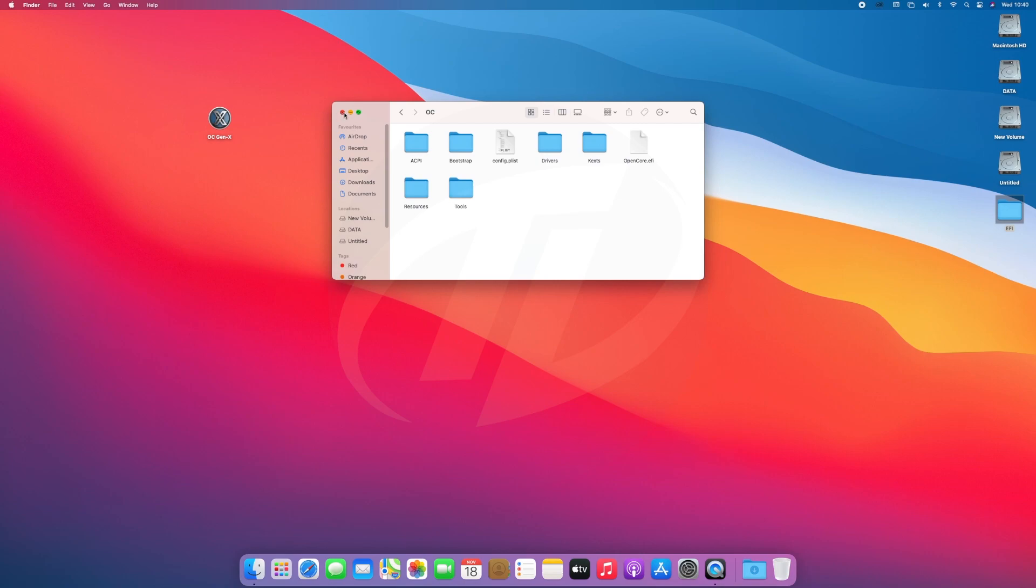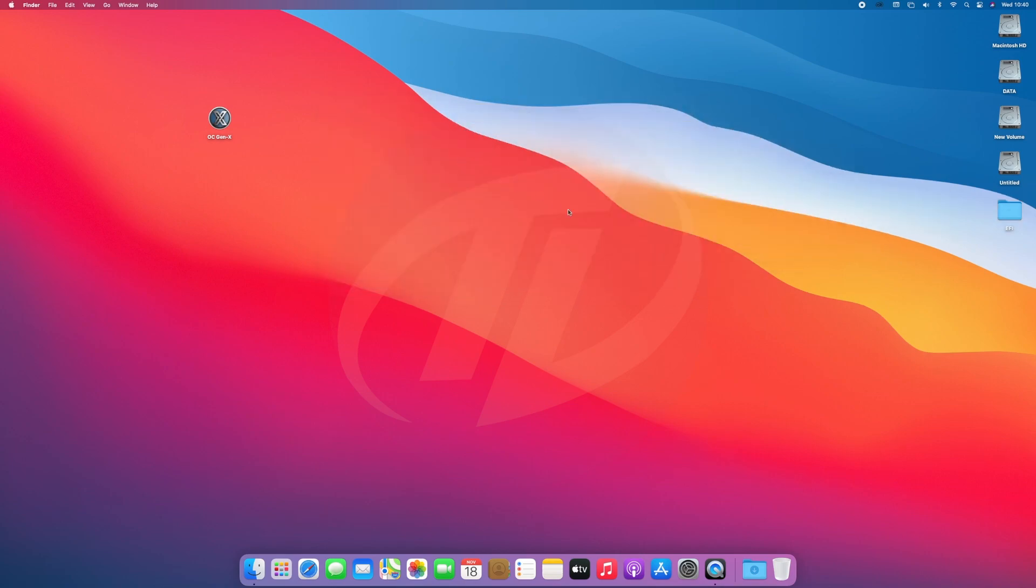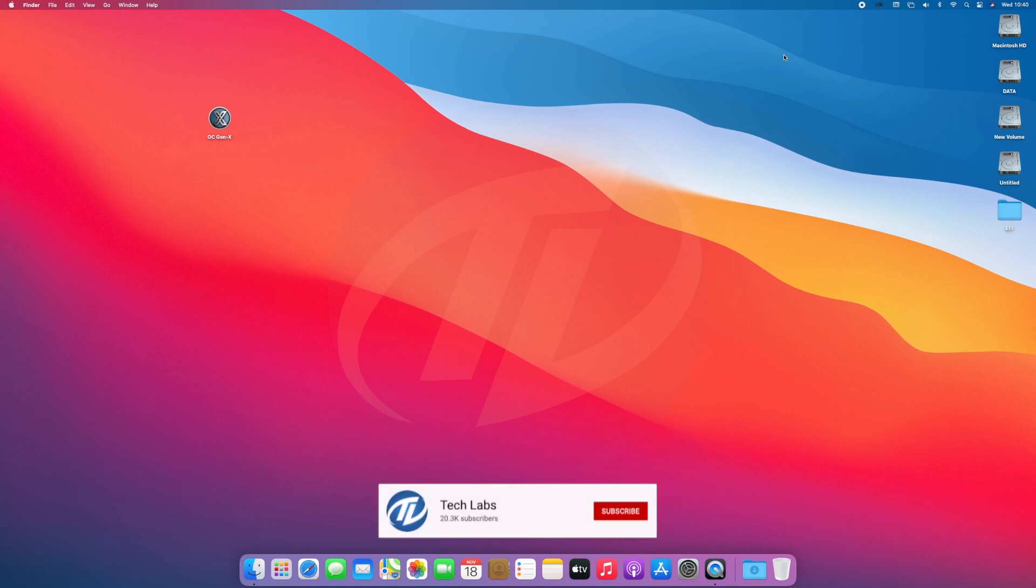So guys, here it's full working guide on creating OpenCore EFI for macOS Big Sur. Hope you guys enjoyed the video. If you have any question, just comment down below. Thanks for watching and don't forget to like, share, comment, and subscribe, and for more updates stay connected and have a great day.